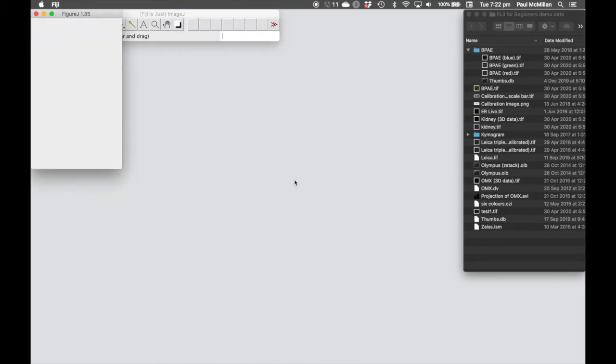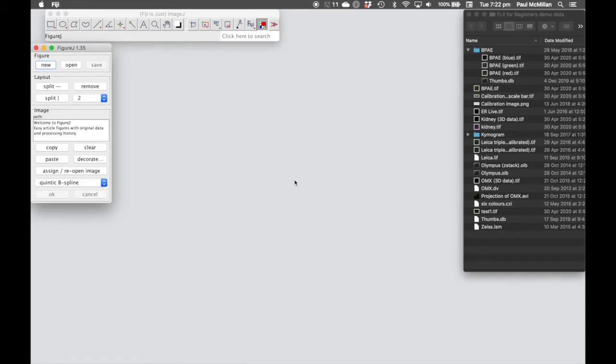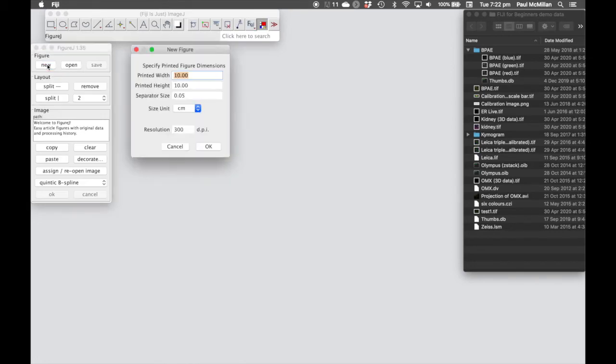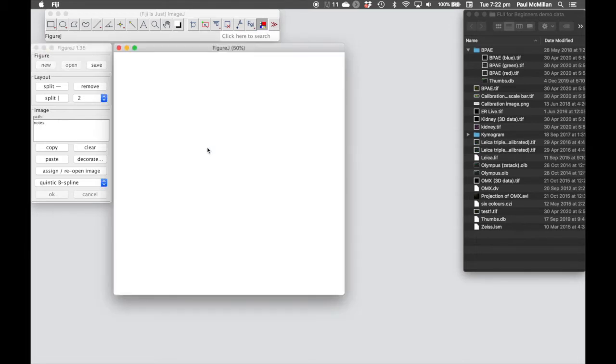If we click on Start FigureJ, that will open up this dialog box. We can select a new figure, select the size in centimeters, the border width and the resolution required, and then hit OK.